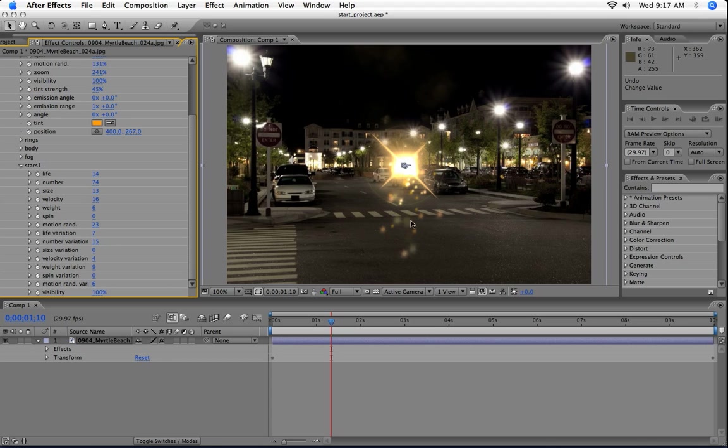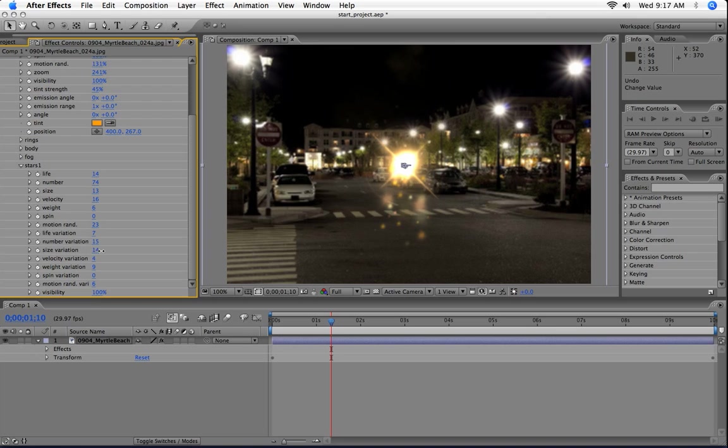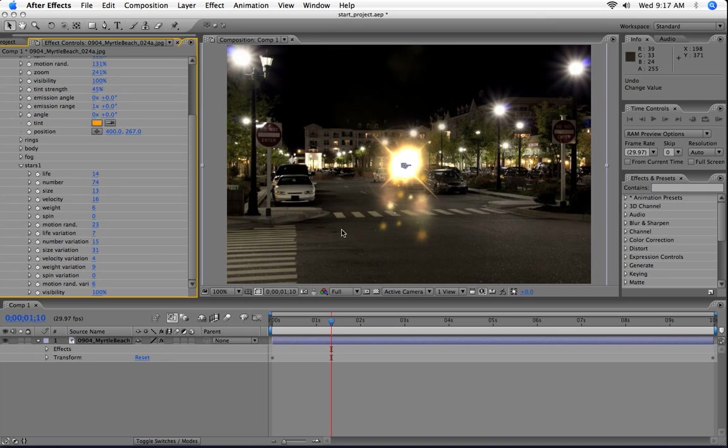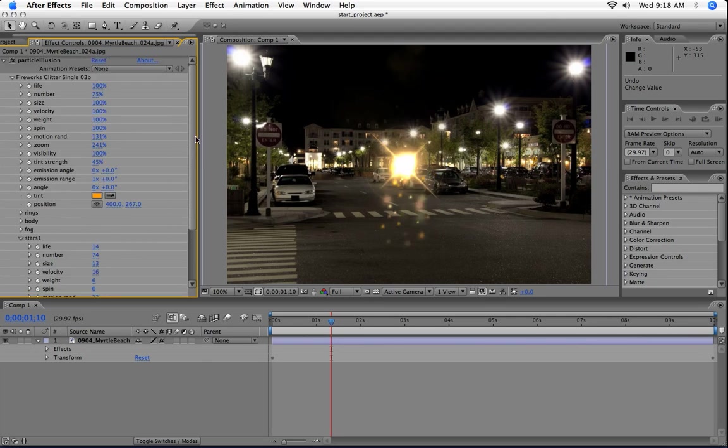They don't look the same size right now if you look at them because they're actually growing over their life, but they all will eventually be the same size. If we want them to be much more widely different size, then we go ahead and crank up size variation, and you can see that some of them are much larger than other ones. So that's what the variation properties do.